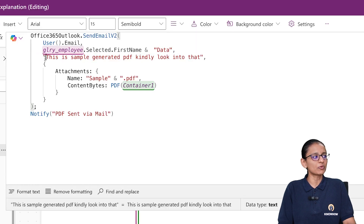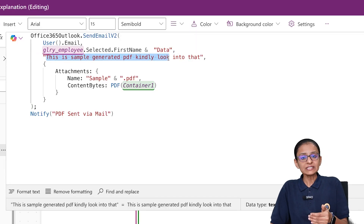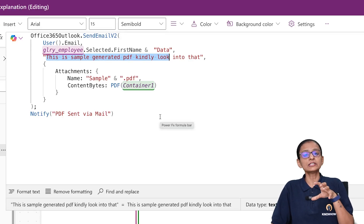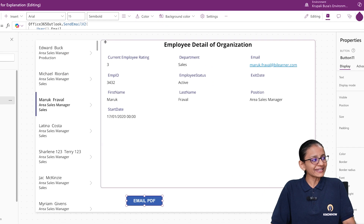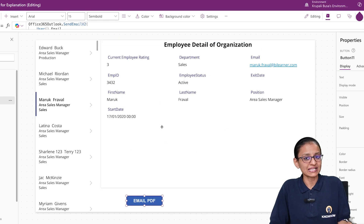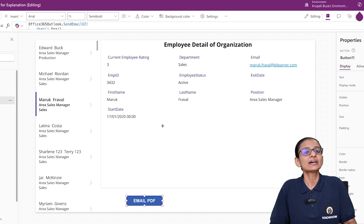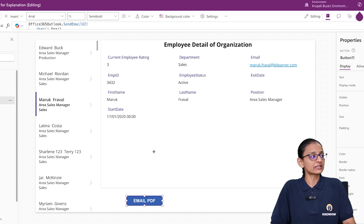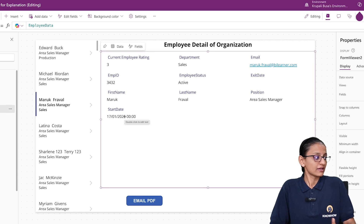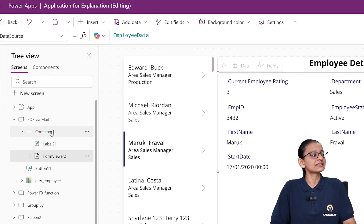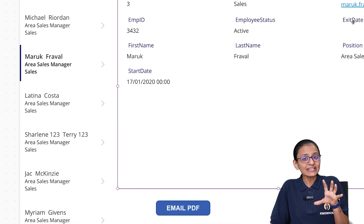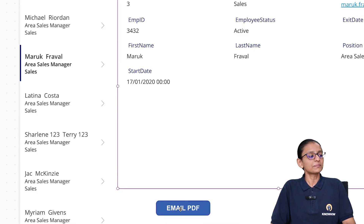In the body section, you want to send an attachment — the data that is displaying in the form control. That entire form detail you want to send as a PDF. Make sure that your form control is inside a container. My form control is inside Container1, and this entire form data can be sent as a PDF.